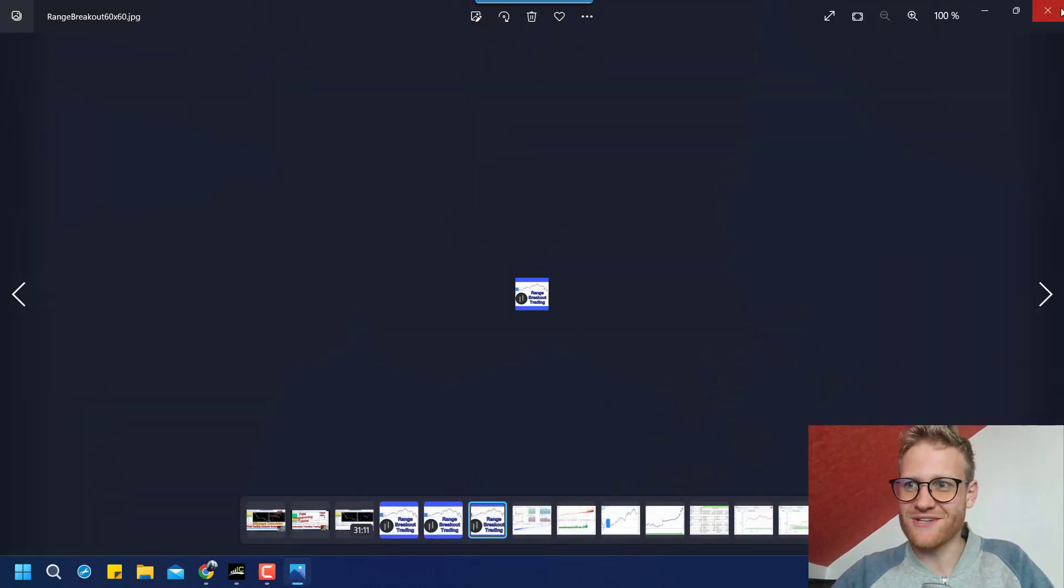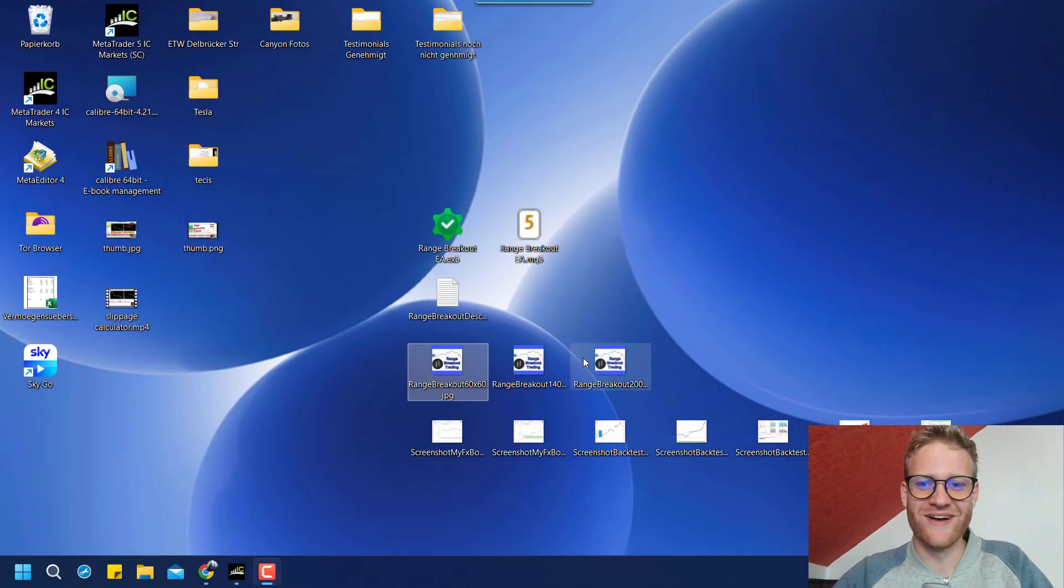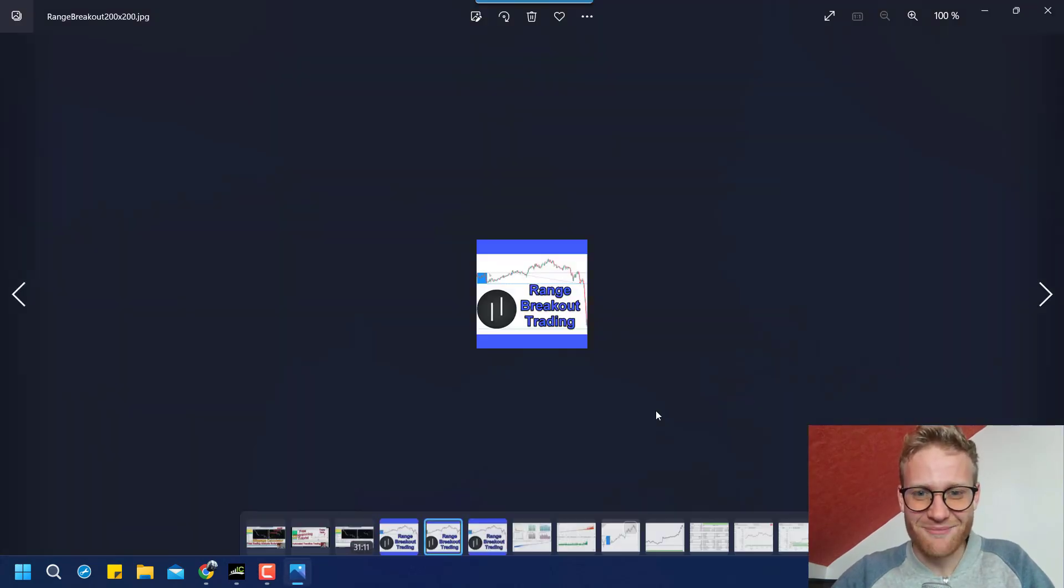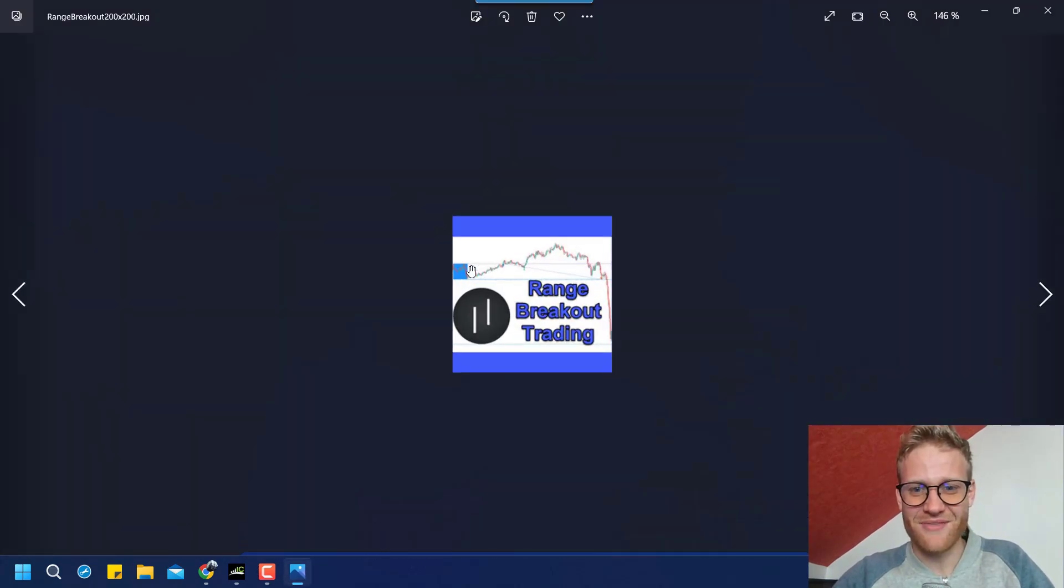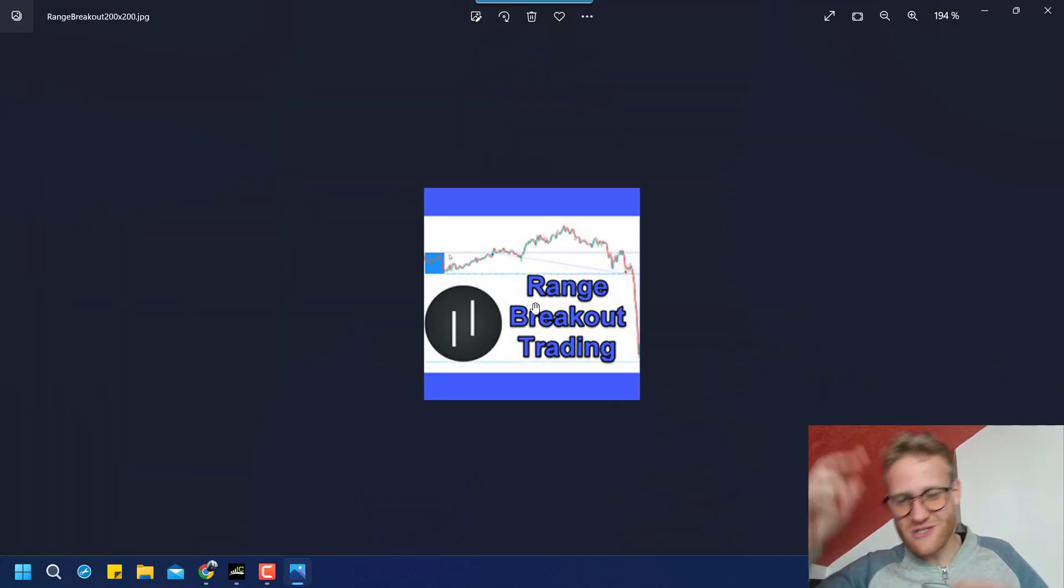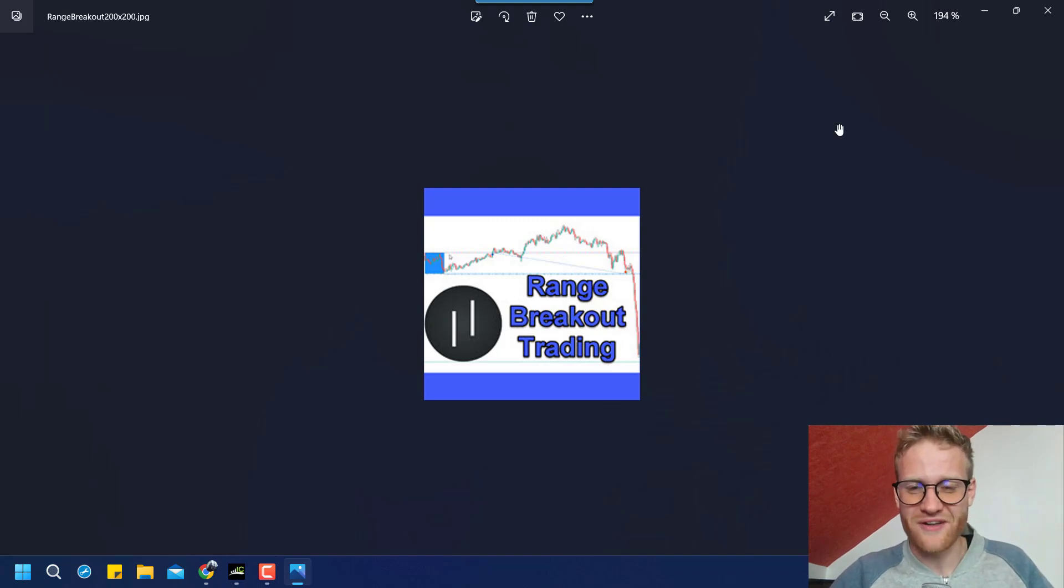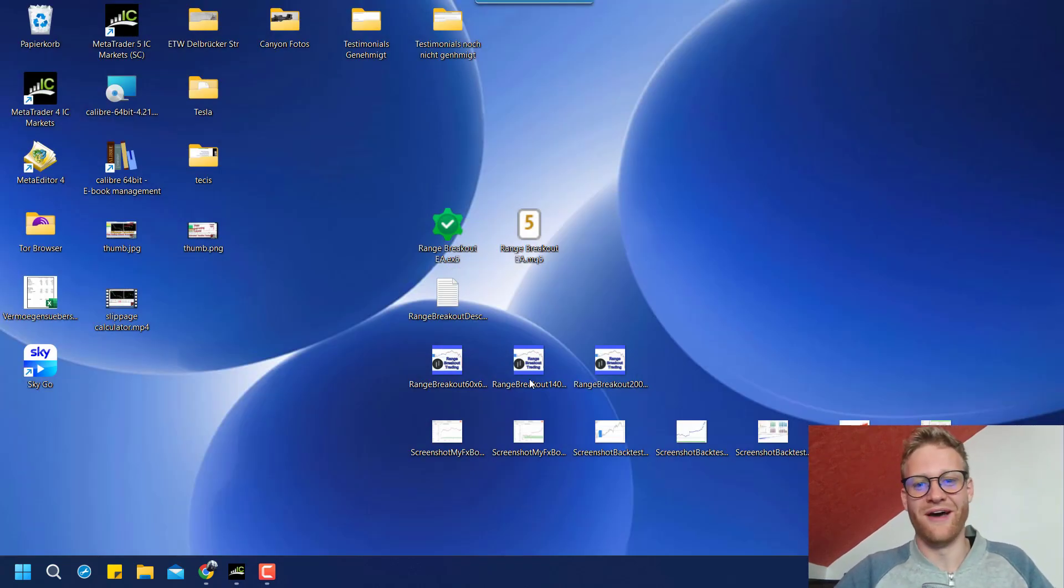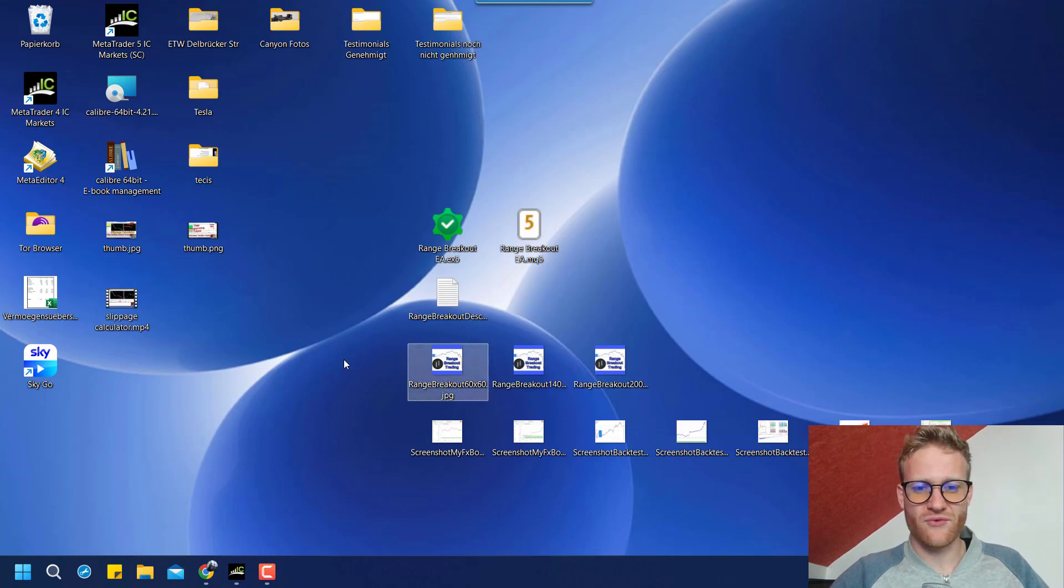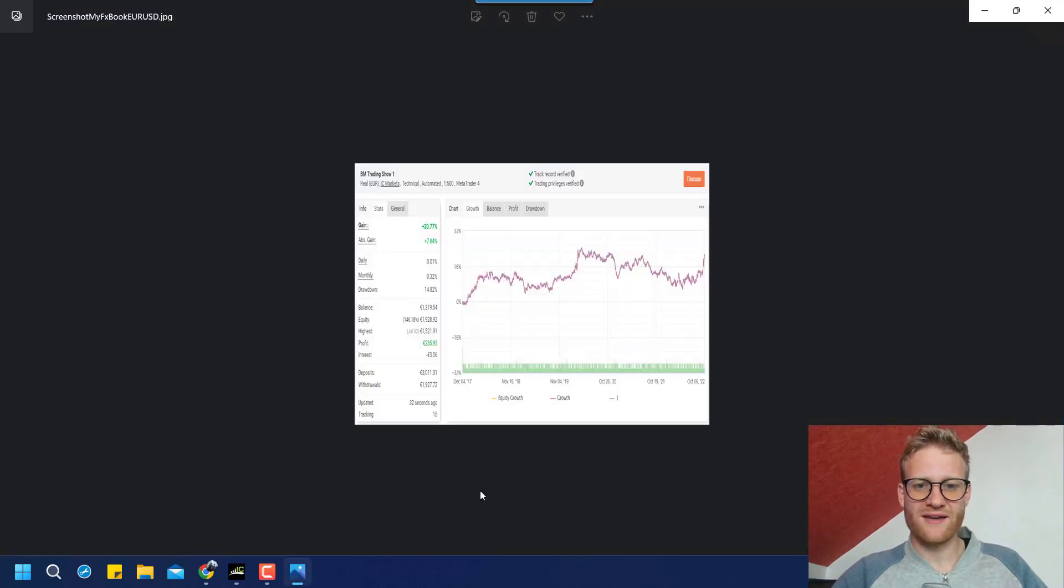So I have a description, I have a beautiful logo. I'm not a designer, but this is something I think it says range breakout trading. It has like beautiful color. It should be okay for now. So you need three different logos for different sizes.